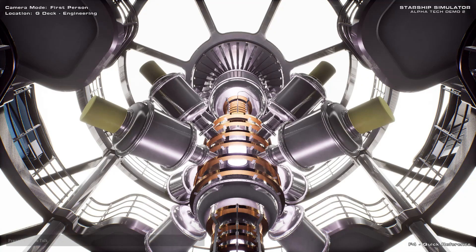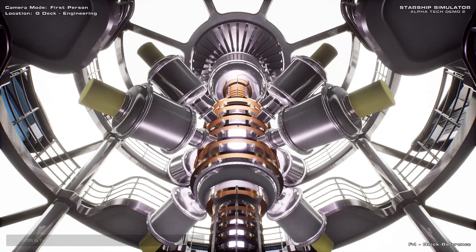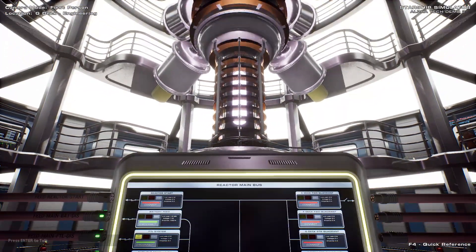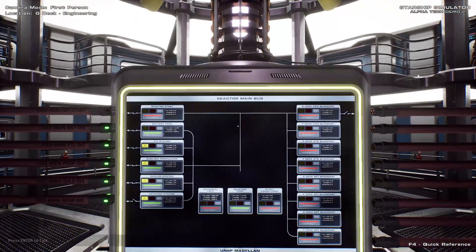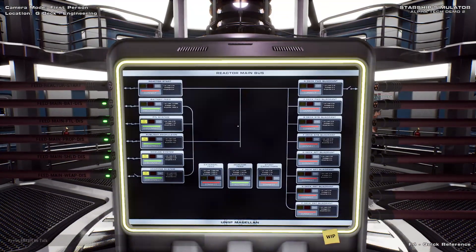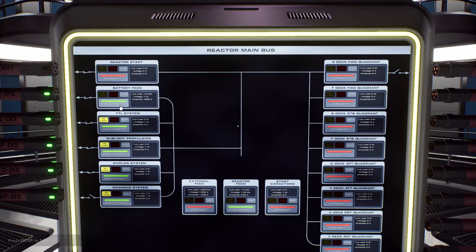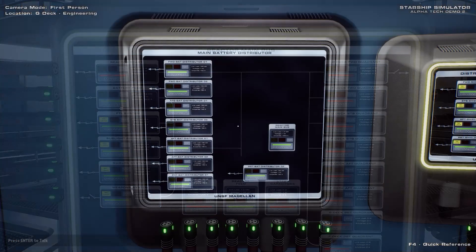In this video I'll explain the basics of engineering and power distribution in Starship Simulator. The ship is powered by a fusion reactor on deck G, which acts as a generator for the batteries.